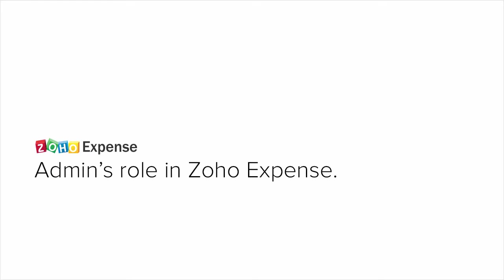Hello everyone! In this video, we will discuss the functionalities of an admin user in Zoho Expense.